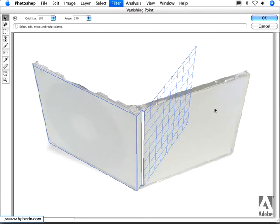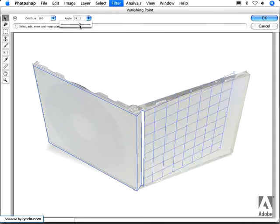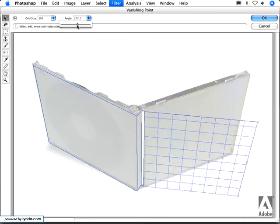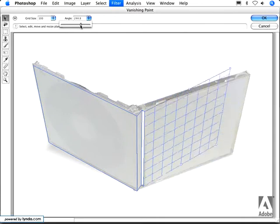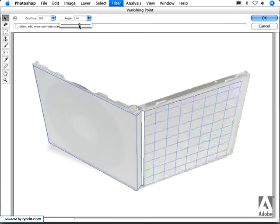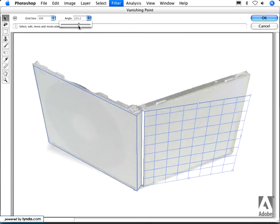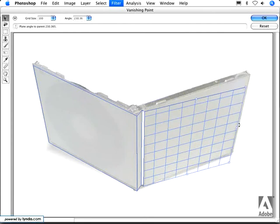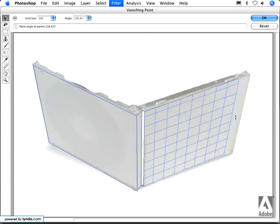So in CS3, we now have the angle control. And as I slide that angle control, you can see the plane rotates accordingly. If I want to do that a little more precisely, I can hold the Option or Alt key and simply rotate that.